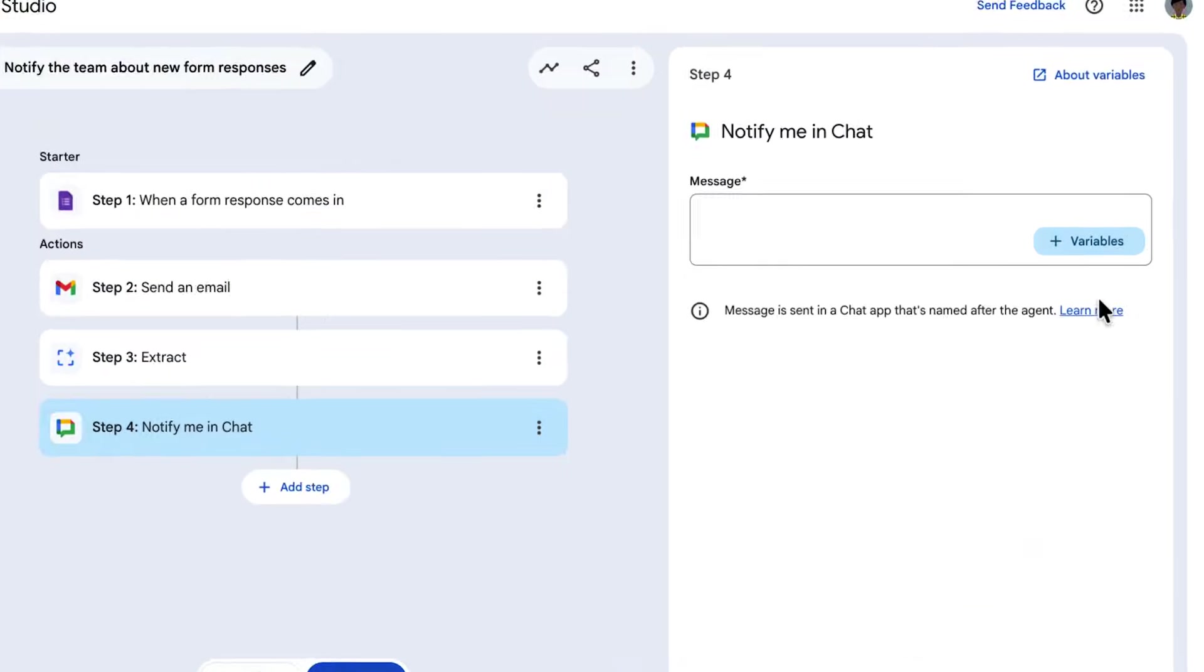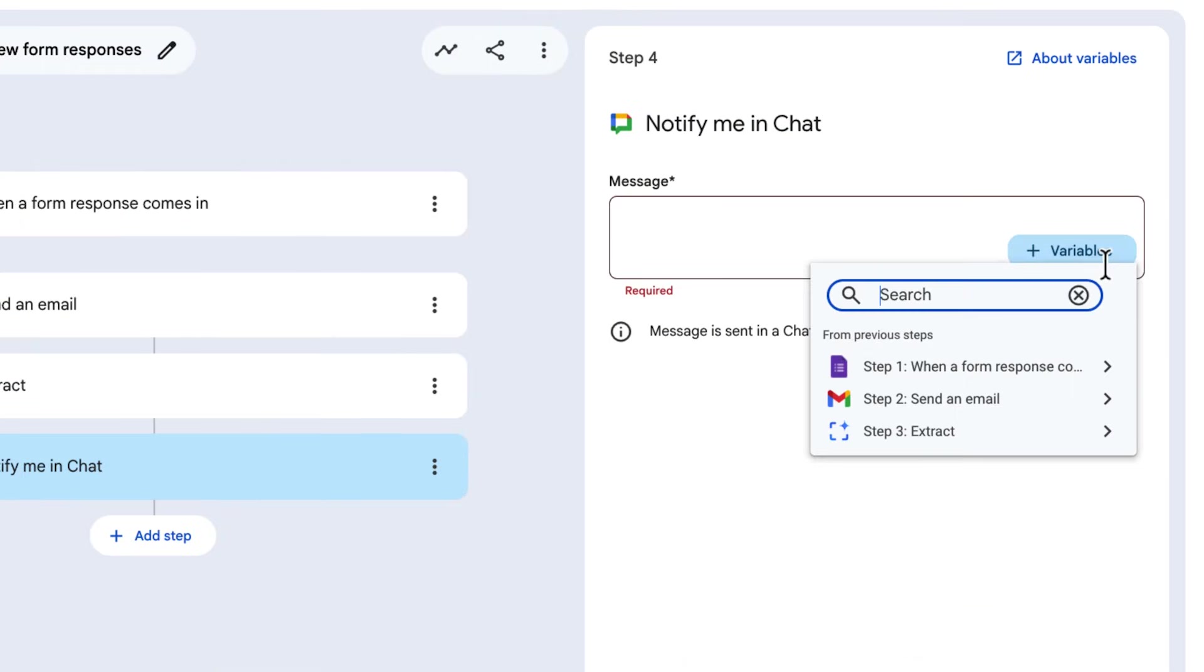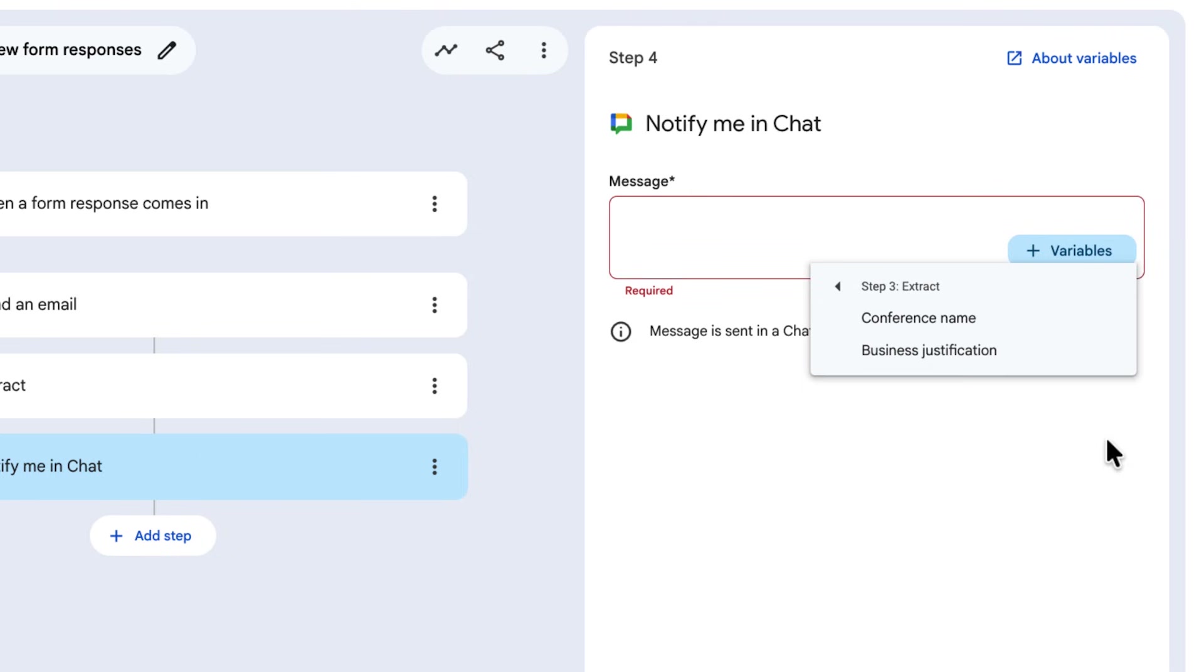In subsequent steps, we can use these variables to gain access to the extracted information.